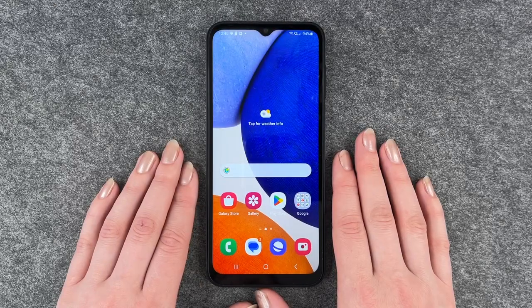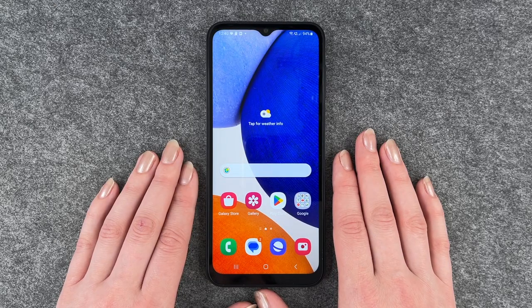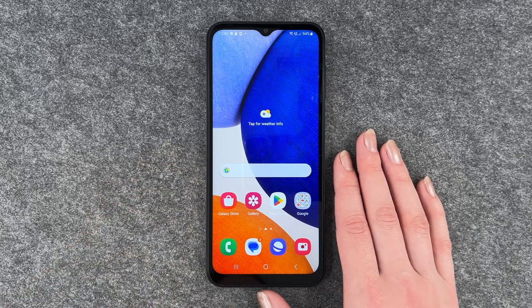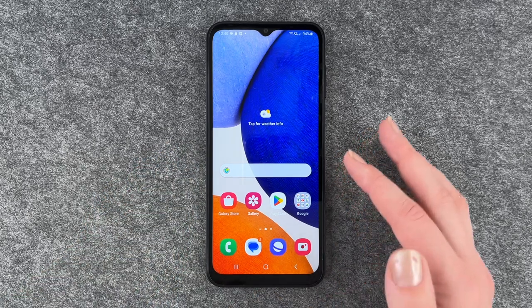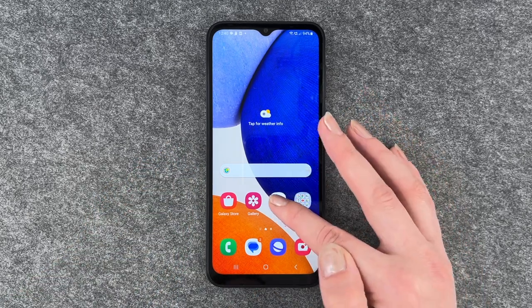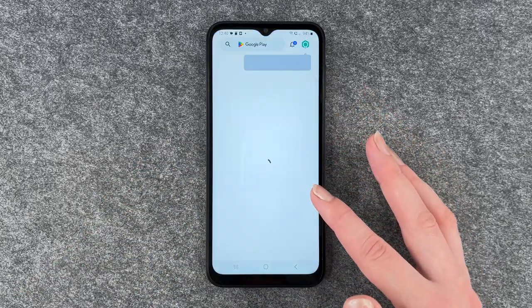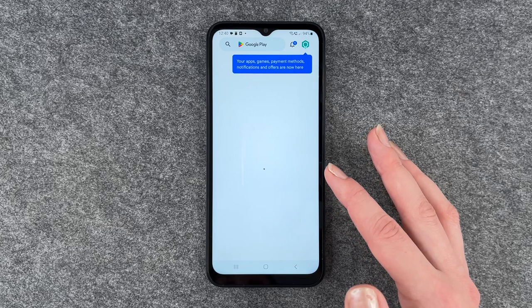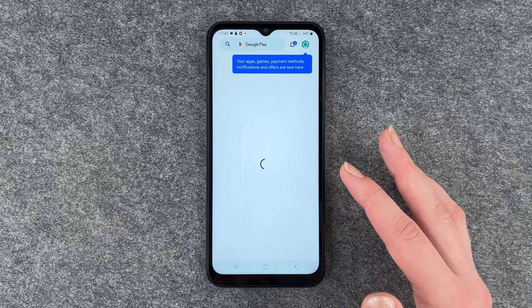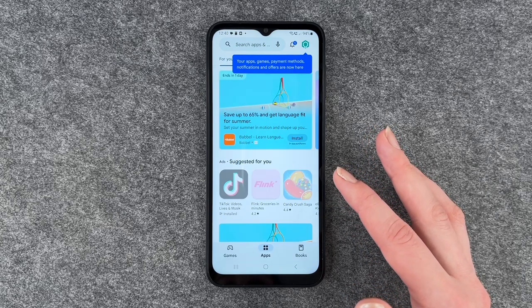Hi buddies, welcome back. It's Anne-Sophie and today I'm going to show you how you can install apps to your Samsung Galaxy A14 5G. For that, you want to go to your Play Store and then it loads.